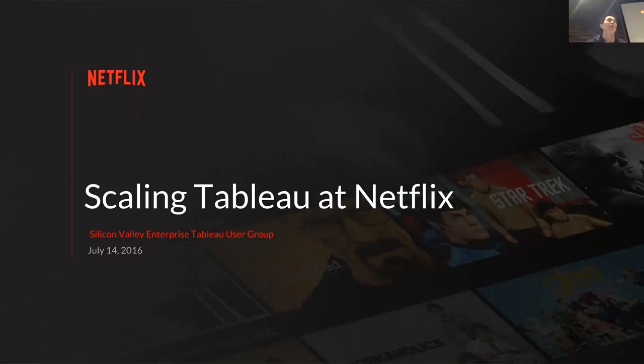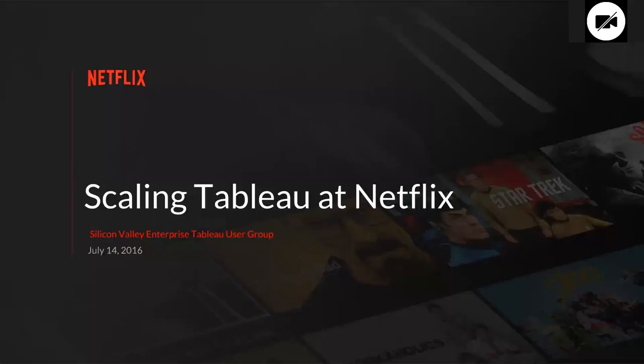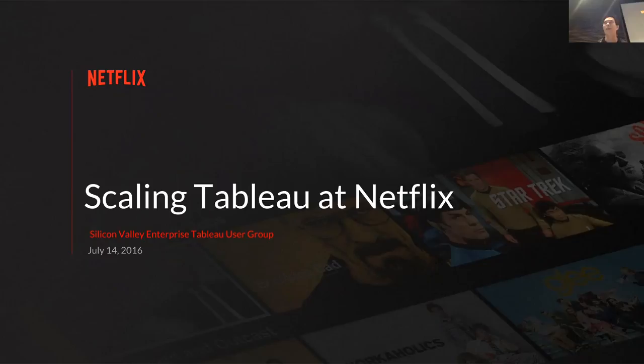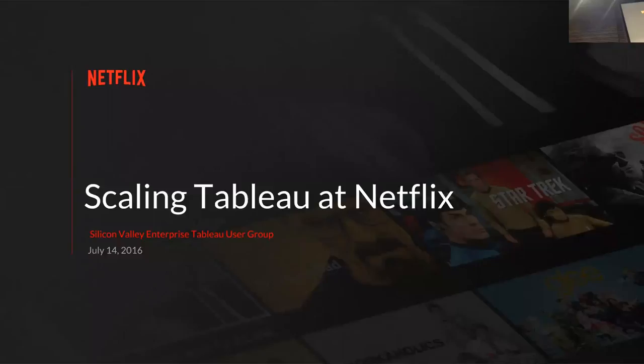We're going to talk about scaling Tableau at Netflix — really, this is about how we made Tableau an enterprise tool. The format will be pretty simple: I managed the Tableau platform, and Kat is a user of the Tableau platform. I'm going to talk about how we made the platform awesome for people like her to use.